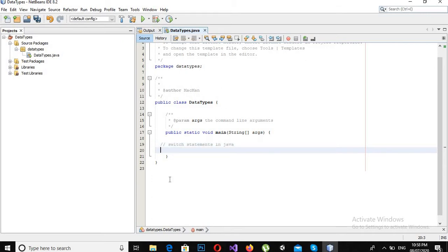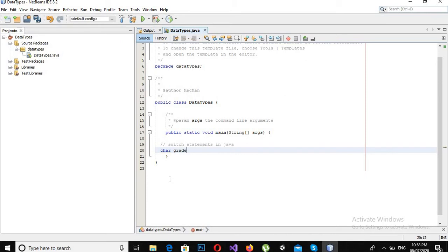Now I will use the same example here as well of grades. So I will create a char variable grade is equal to 'A' semicolon.